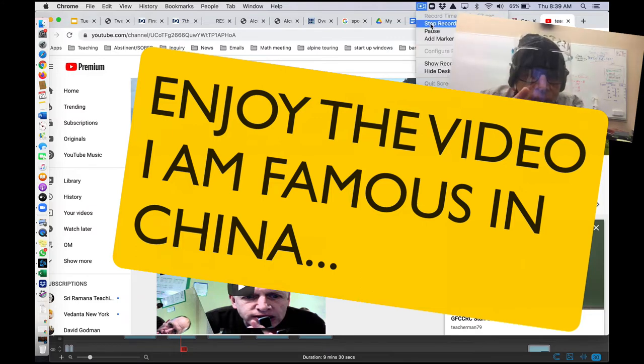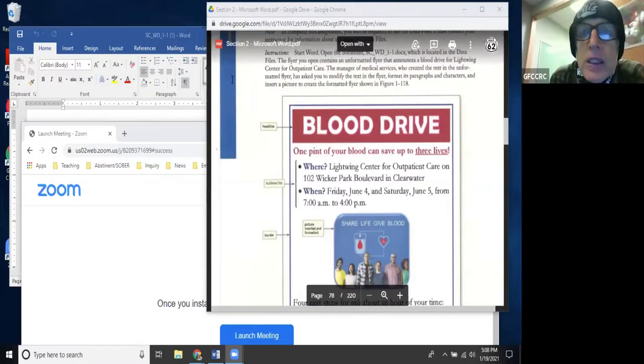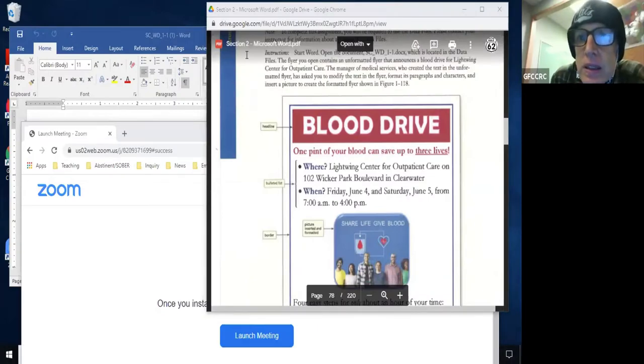Hello, it's me Mr. A and I'm going to show you how to make a blood drive flyer. This is Microsoft Word Chapter 2, Module 1: Blood Drive Flyer. I need to close this and share my screen — share screen, done. I'm going to hide a few things.